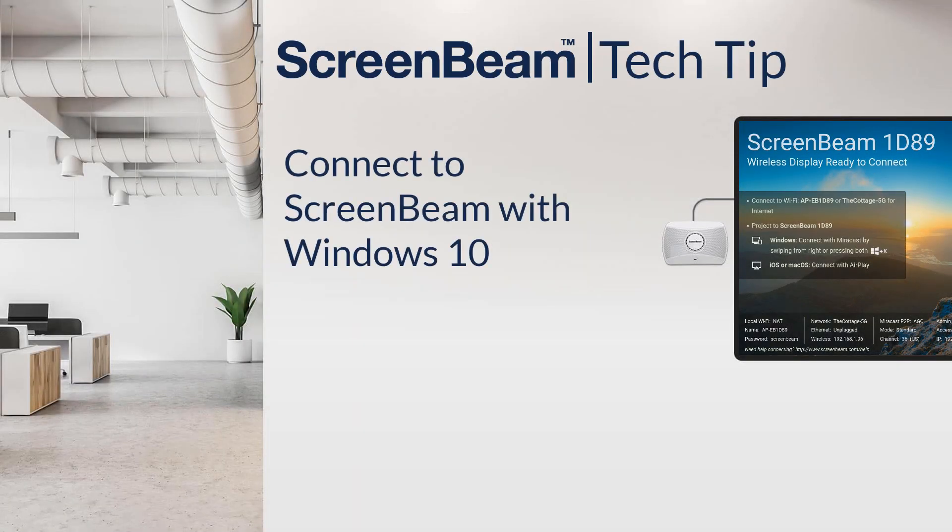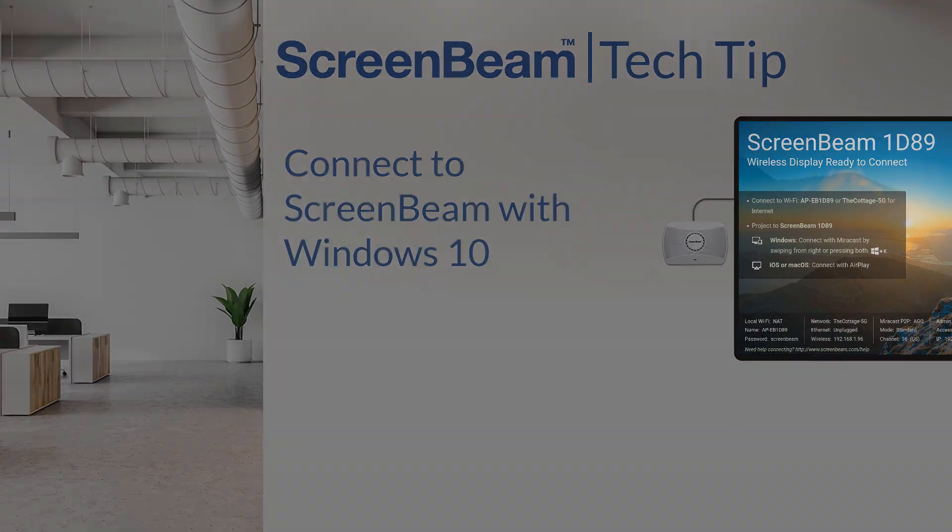Thanks for watching this tech tip. For more tips, tricks, and resources, check out support.screenbeam.com.